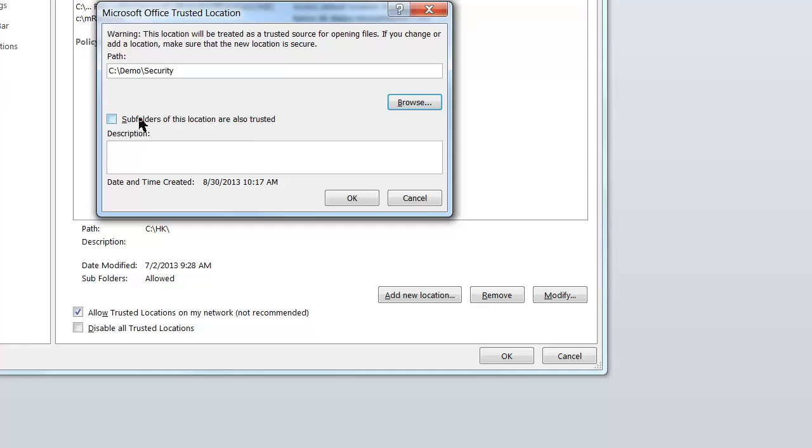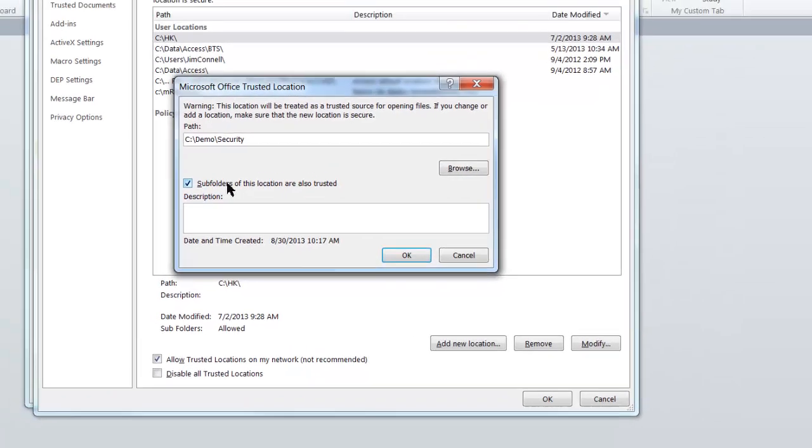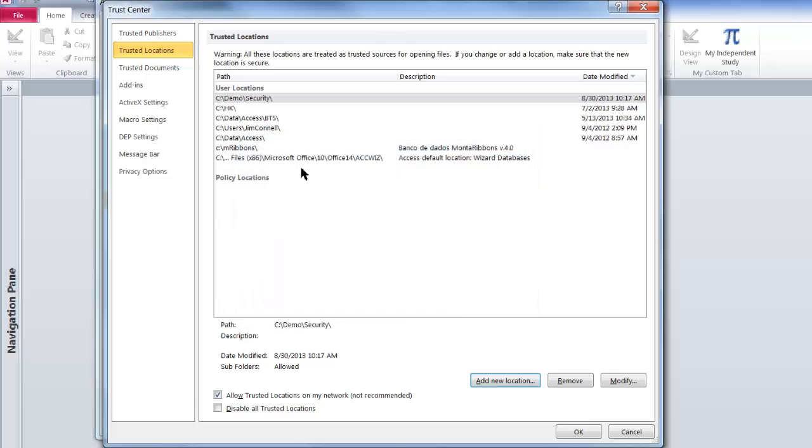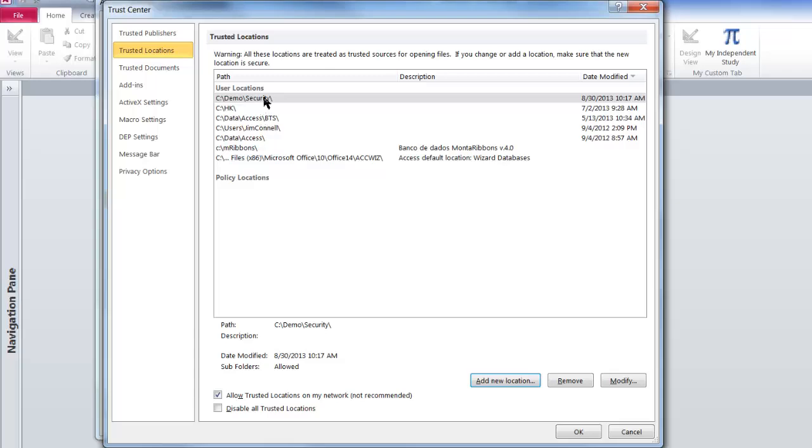If you want subfolders of that location to also be trusted, and for my customers, I always ask them to click that because from time to time I'll use subfolders of the Home Folder of my application. And then you click OK. And you can see that the folder is now added to the Trusted Locations.